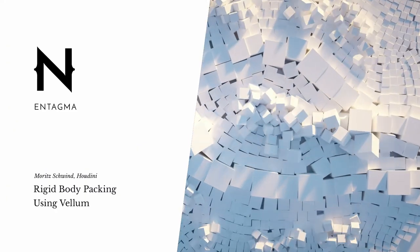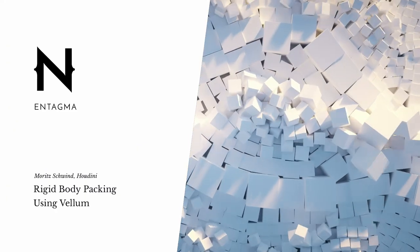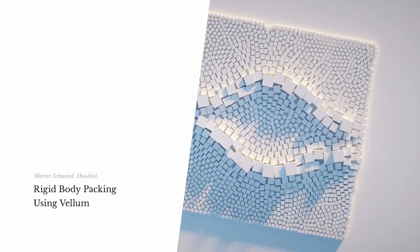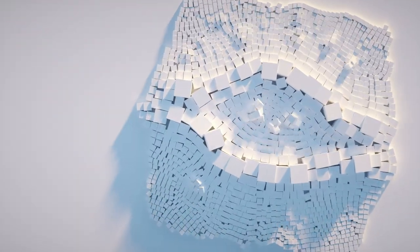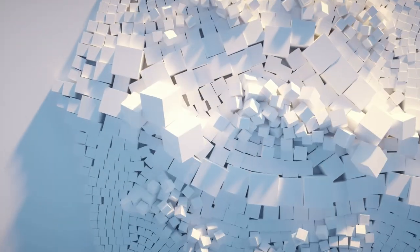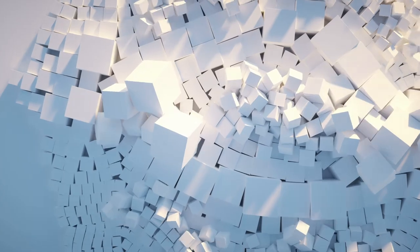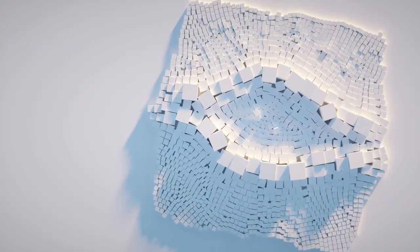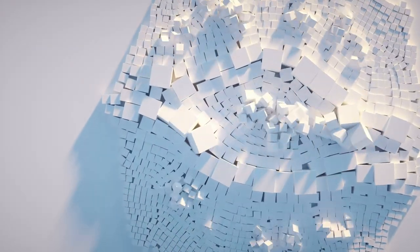Packing irregular objects tightly on a surface is one of those always popular topics that you'll most likely encounter in your career. And as usual with these kind of topics, there are multiple ways of solving them.